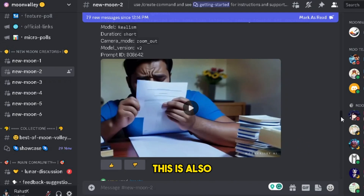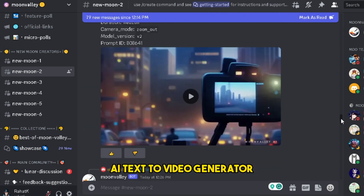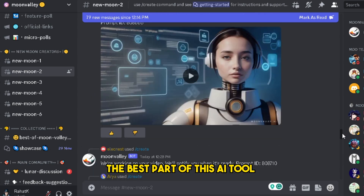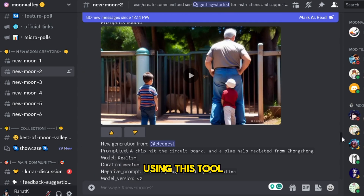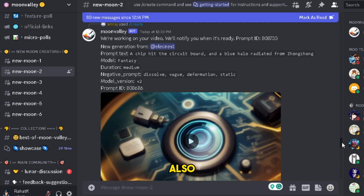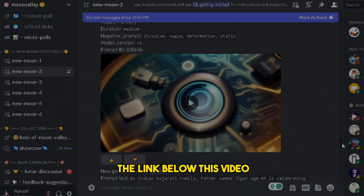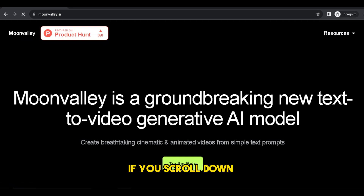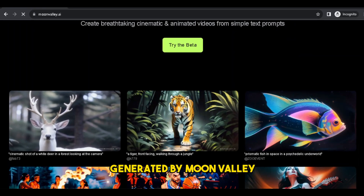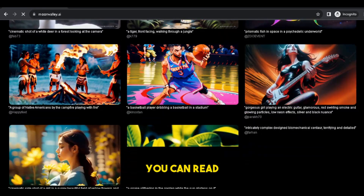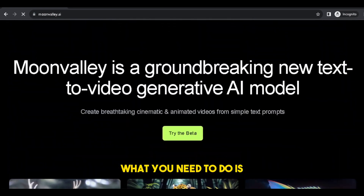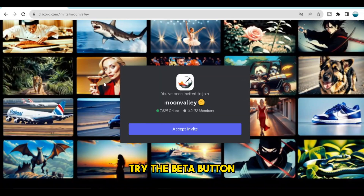Number 2: Moon Valley. This is also a free AI text-to-video generator like Pika Labs, but this is more advanced. The best part is that you can create longer videos. To access this tool, click the link below or visit the website. If you scroll down, you'll see some mind-blowing videos generated by Moon Valley. You can read all the prompts and generate videos for your project. Press the 'Try the Beta' button and you'll see the Discord invite link — press Accept and join the Moon Valley AI Discord server.